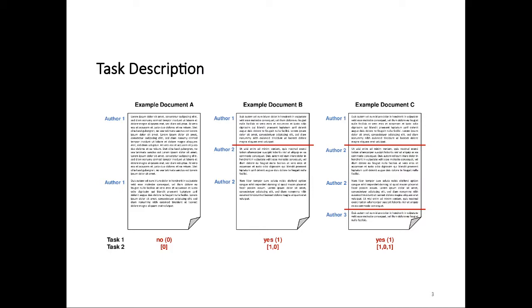If we look at document C, that document consists of four paragraphs that were written by a total of three different authors. The answer to the first question is obviously yes, it is a multi-author document. For the second subtask, there is a style change as indicated by the red line in the graphic. There's a style change between paragraphs one and two and a style change between paragraphs three and four, but no style change between paragraphs two and three.